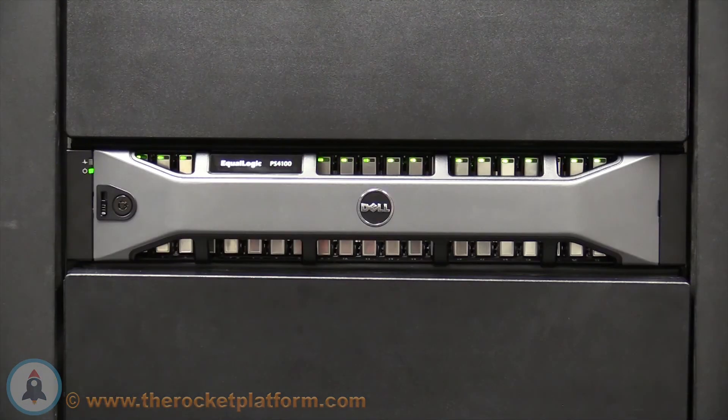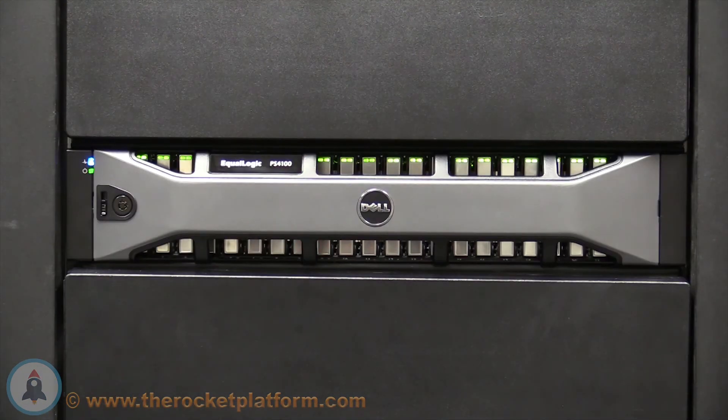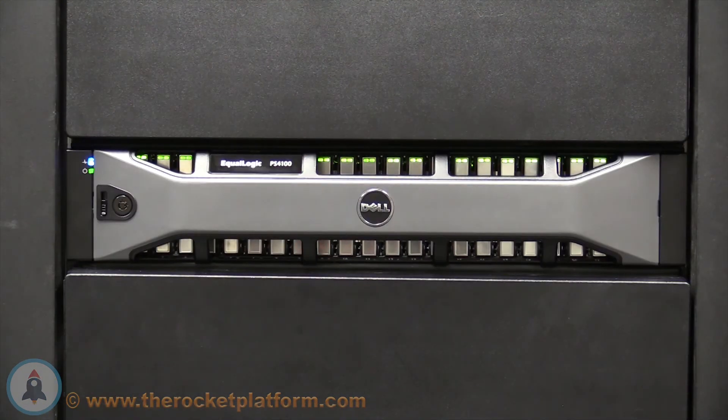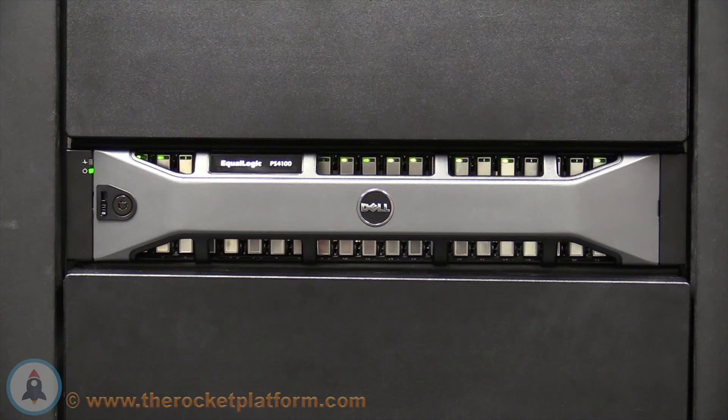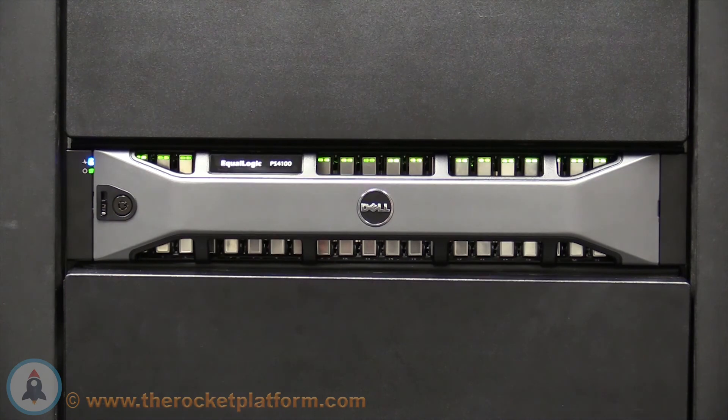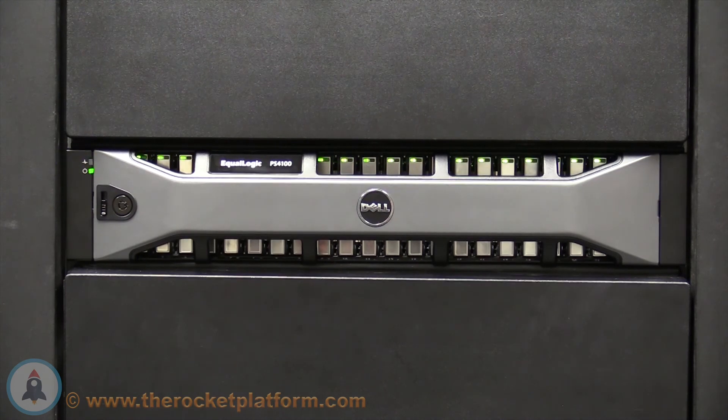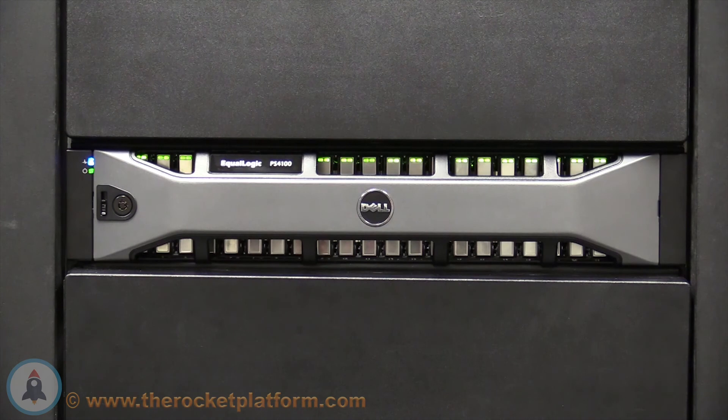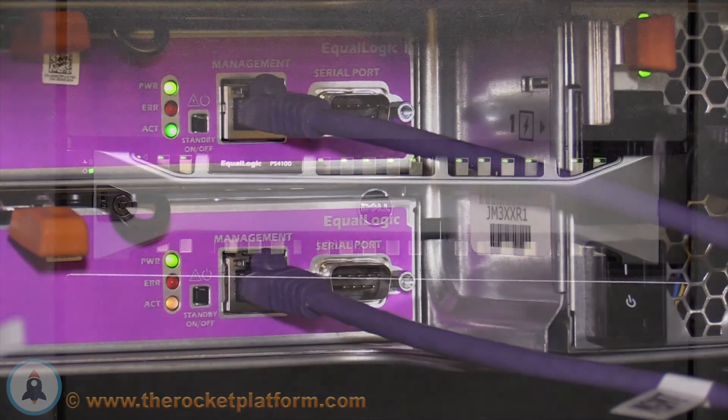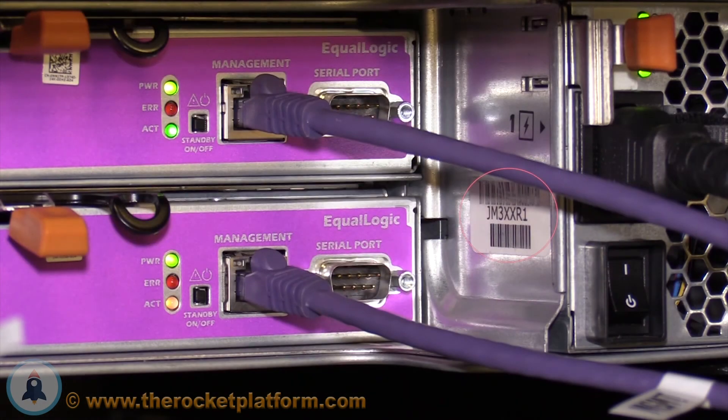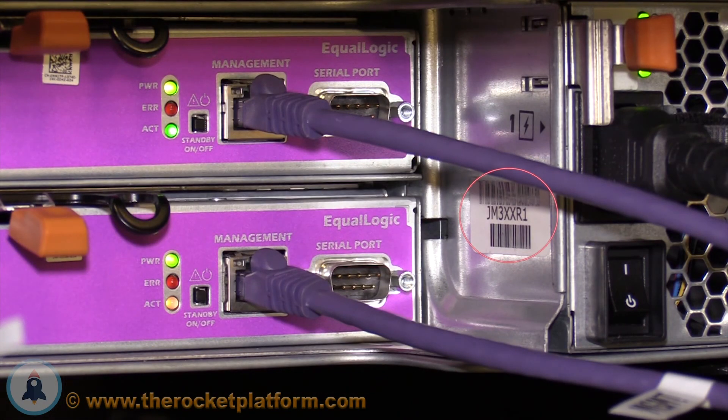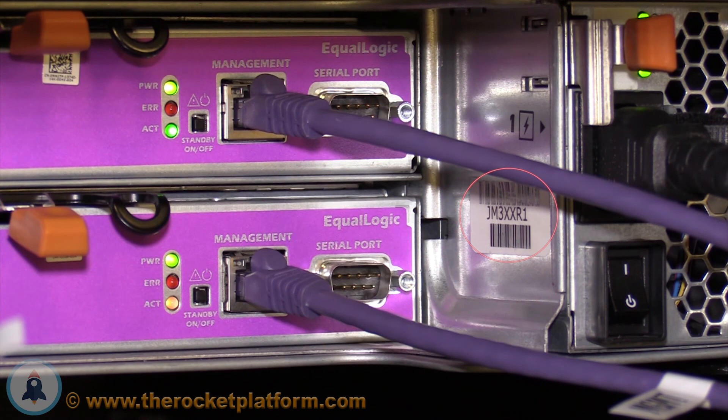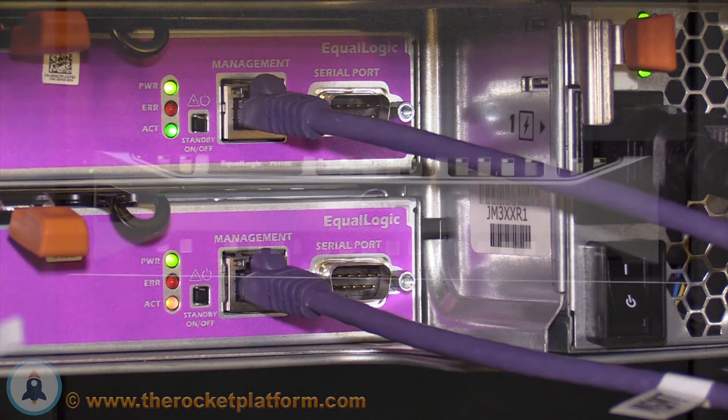Using the LED indication you had turned on, locate the array. The array should have every indication light on the machine flashing. Verify that this is the correct array using the service tag from the Group Manager. The service tag of the array should be located on a sticker in the rear of the machine by the controller slots.